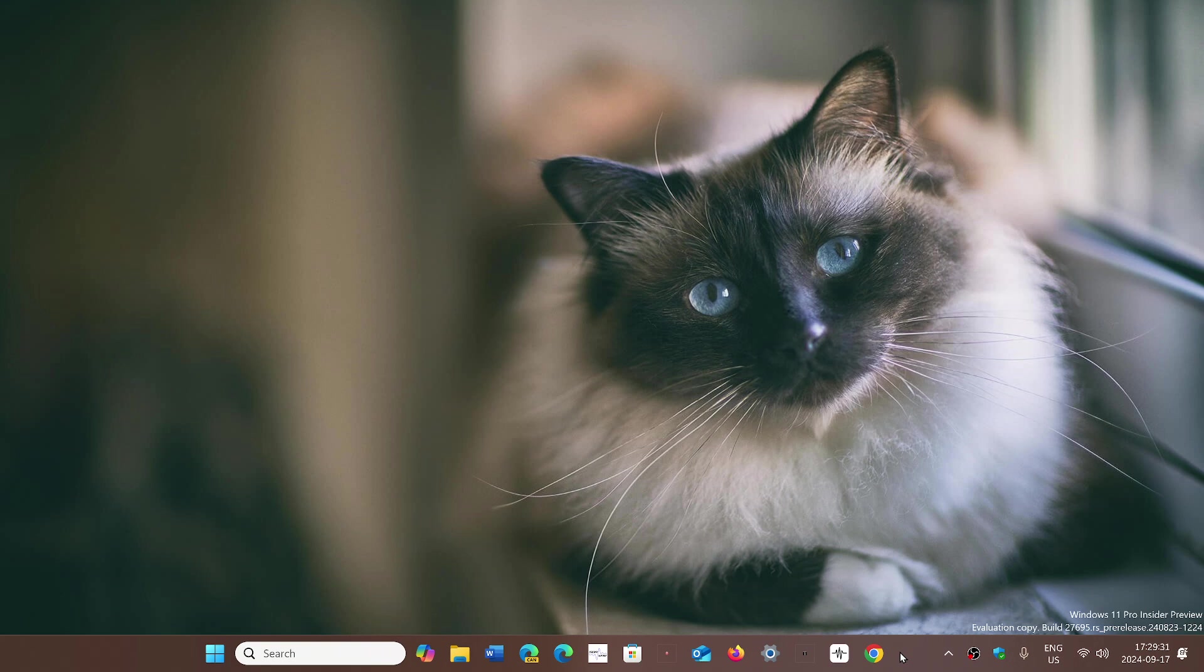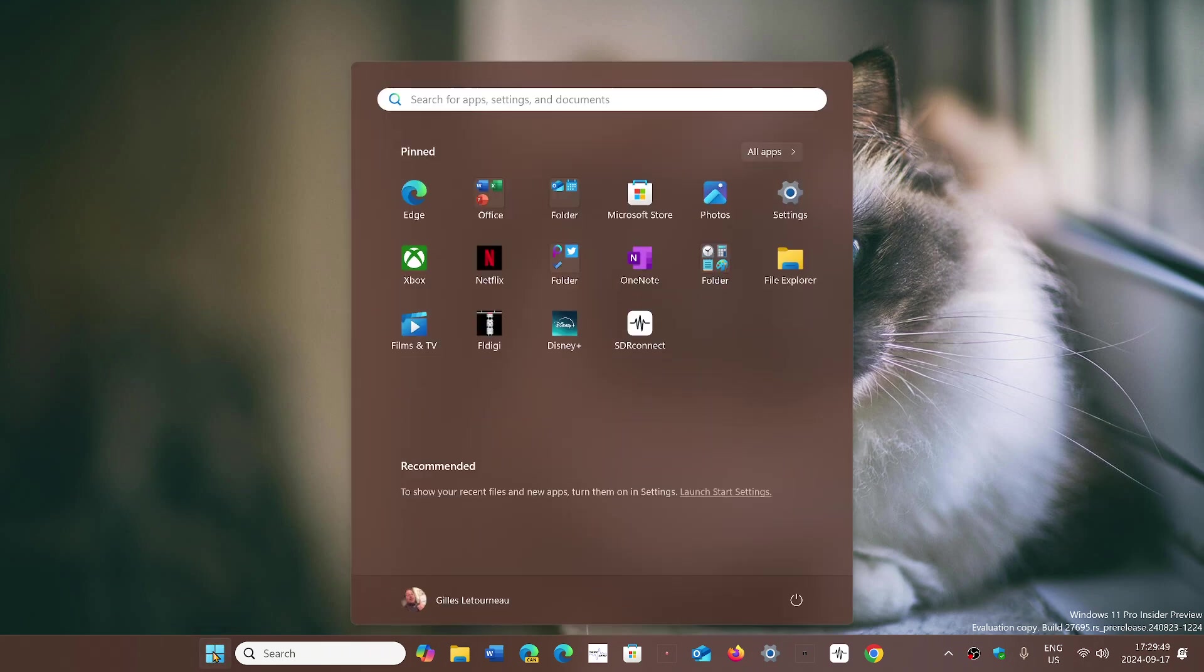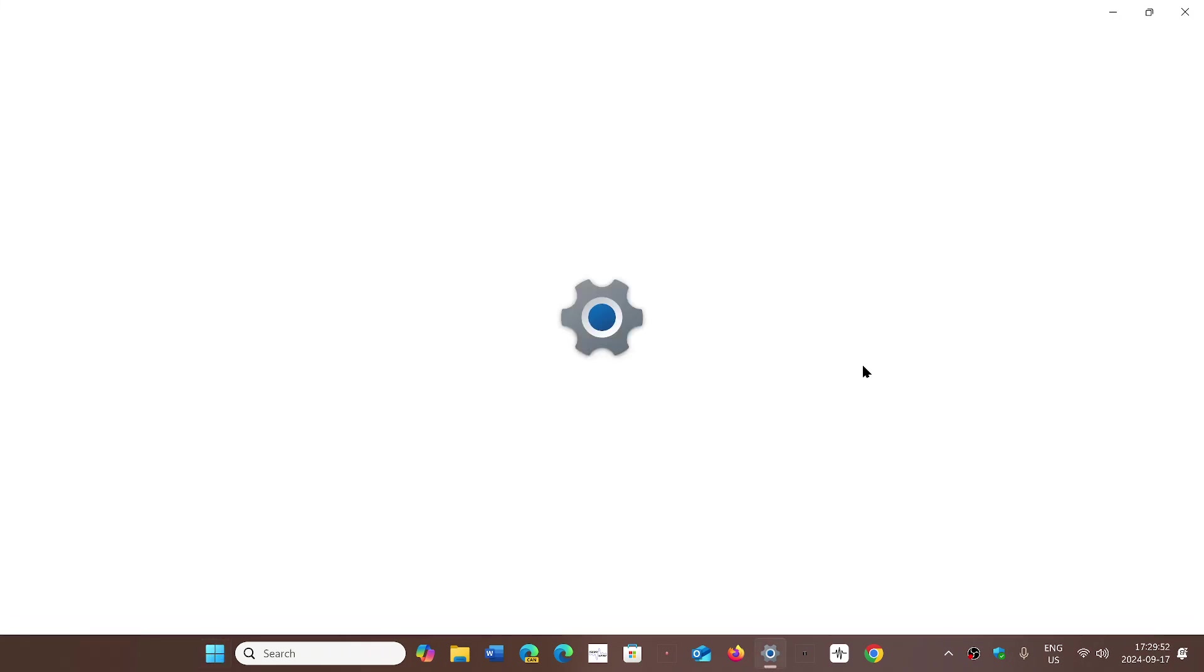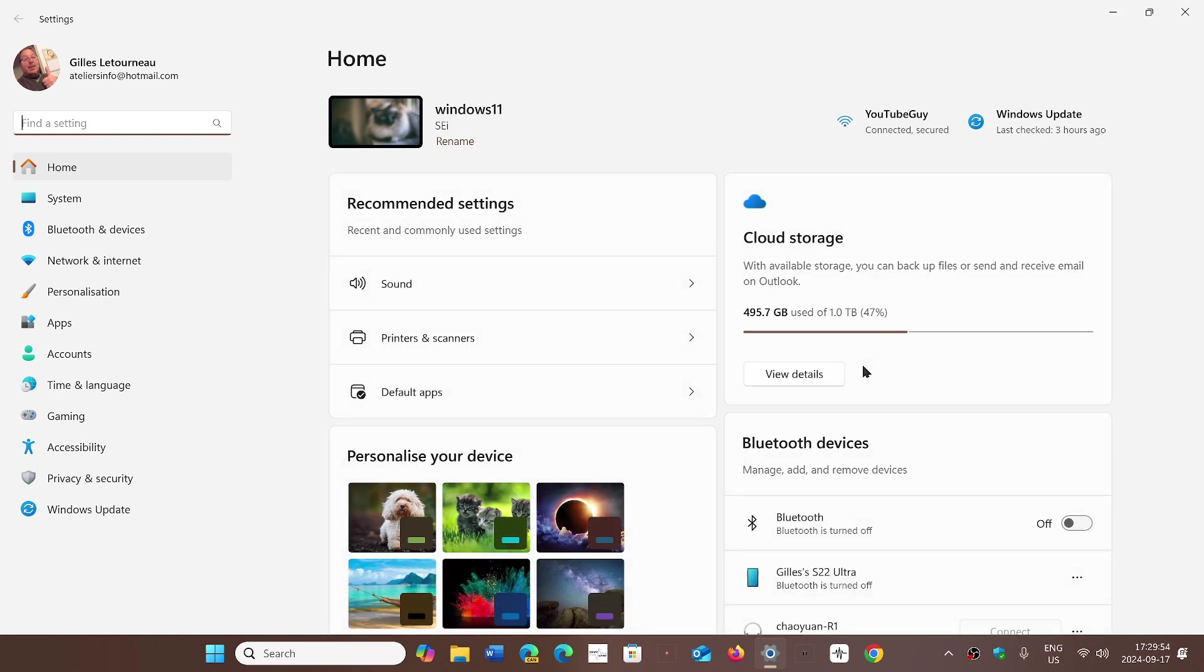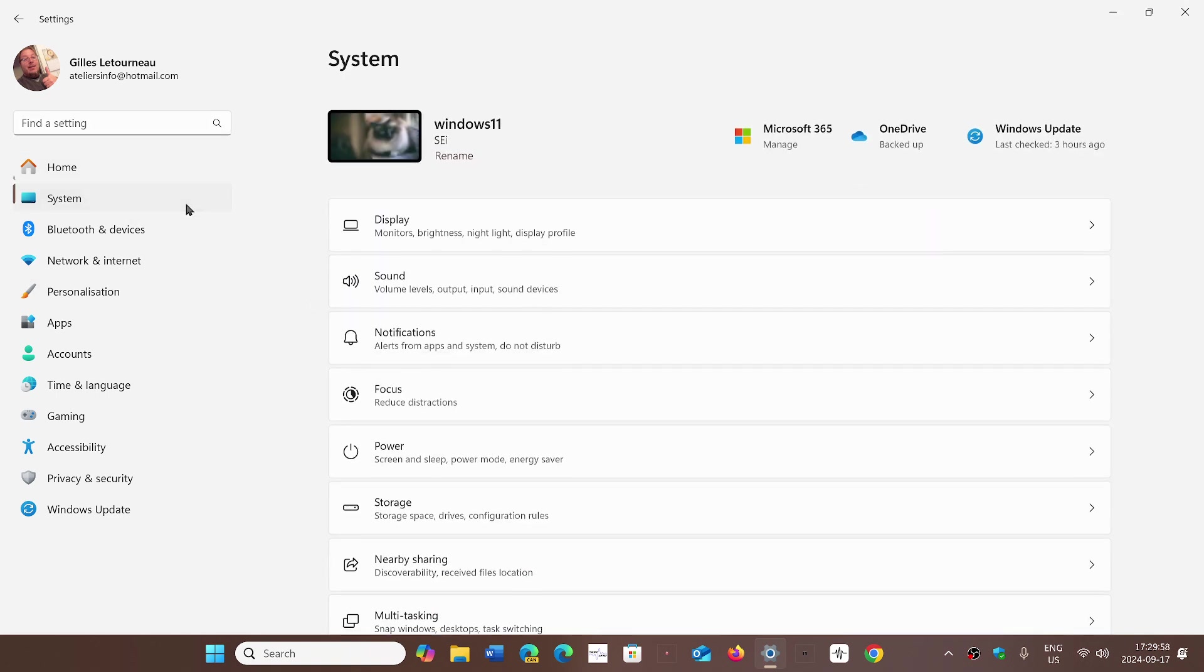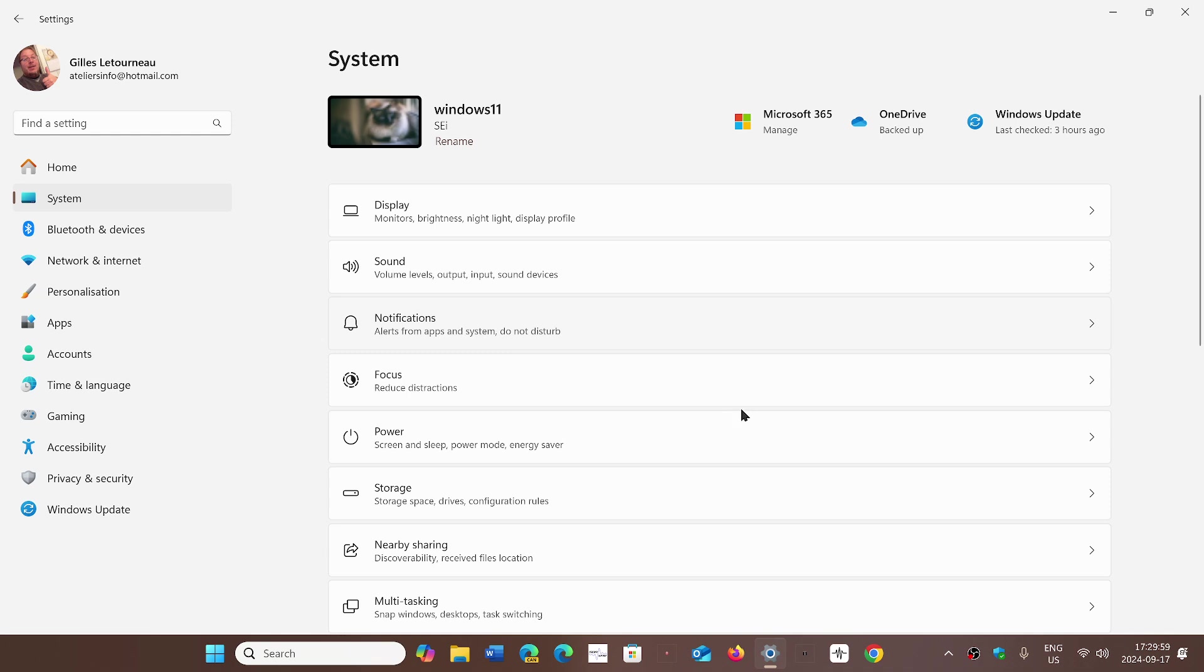Especially with the command line and the fact that Windows now has a Linux side to it. 24H2 will introduce the sudo command that's been available in Unix and so many other systems that lets you, as a user,